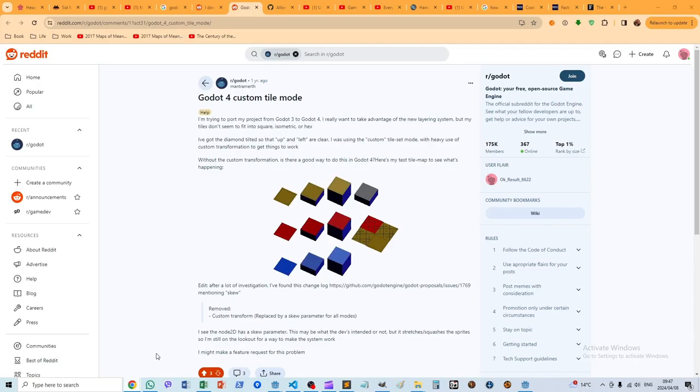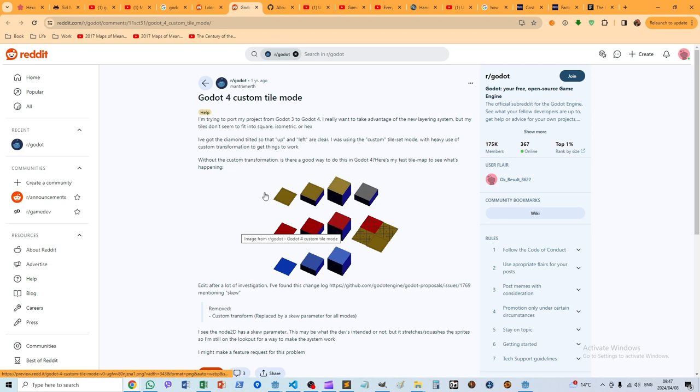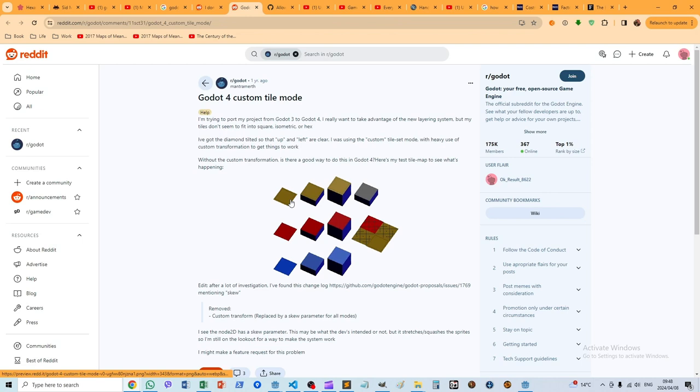I found this post on Reddit from another Godot developer. He's not using hexagons—he's using squares, but they're angled squares, so he calls them diamonds. He had the same mission that I did.